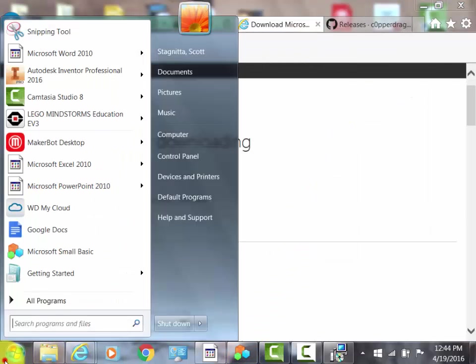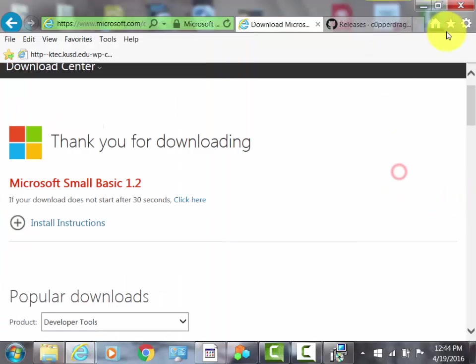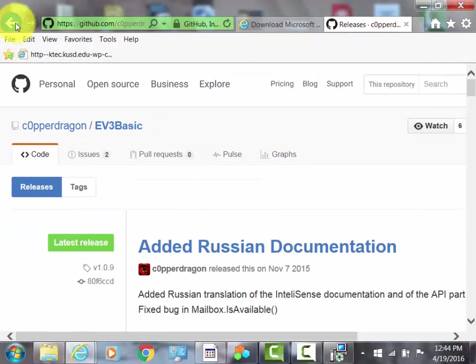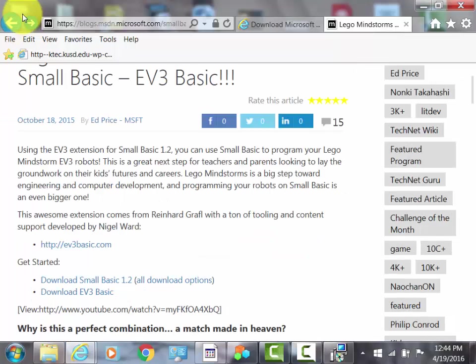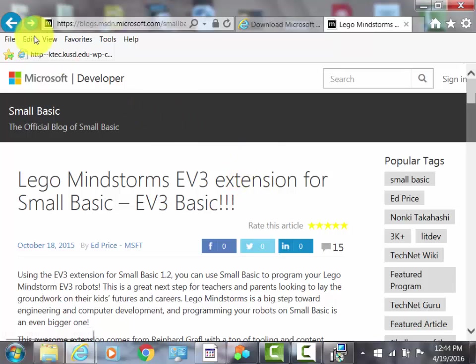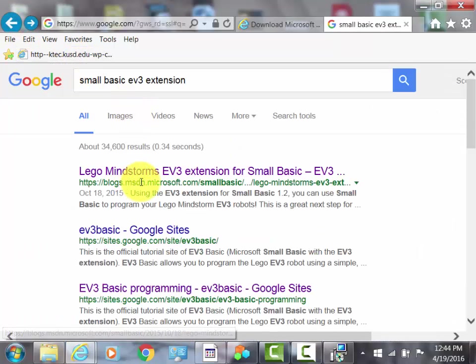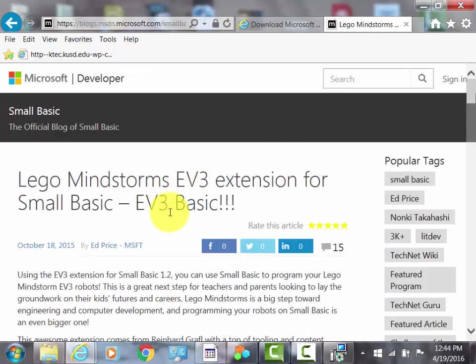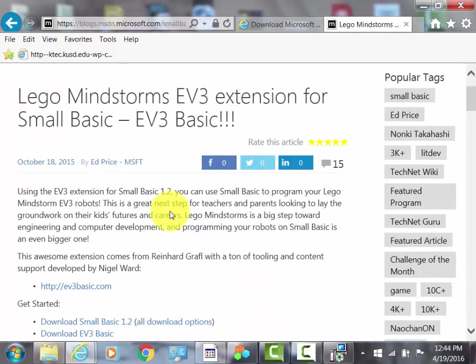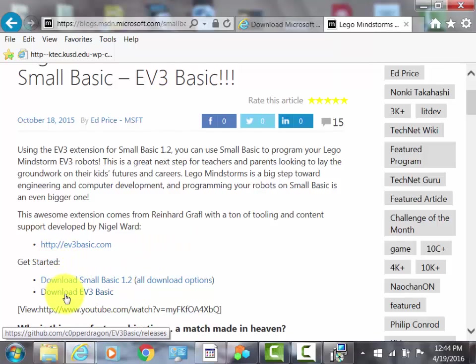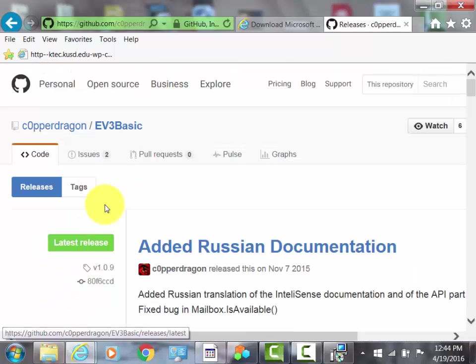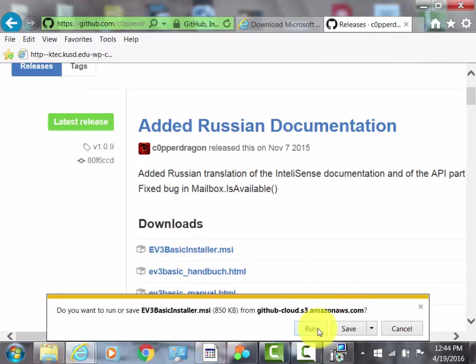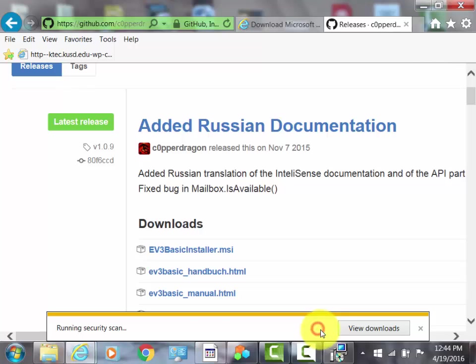After you do that and the program is downloaded, you Google EV3, or SmallBasic EV3 Extension, and then you click the first one. Then you go to Get Started, click the second link, which brings you to GitHub. Then you go to the first one, which is ev3basicinstaller.msi, and you run it.